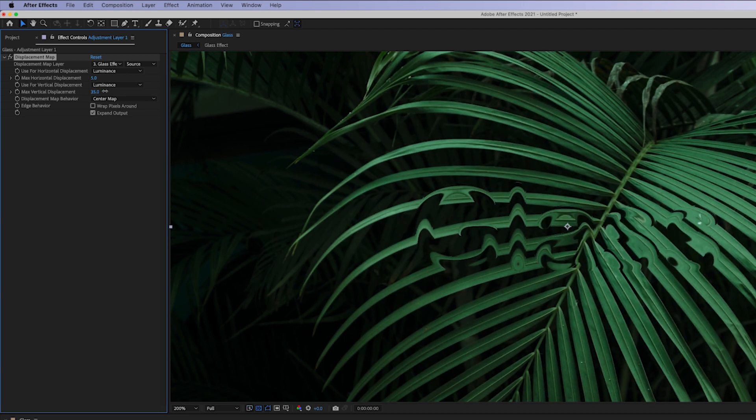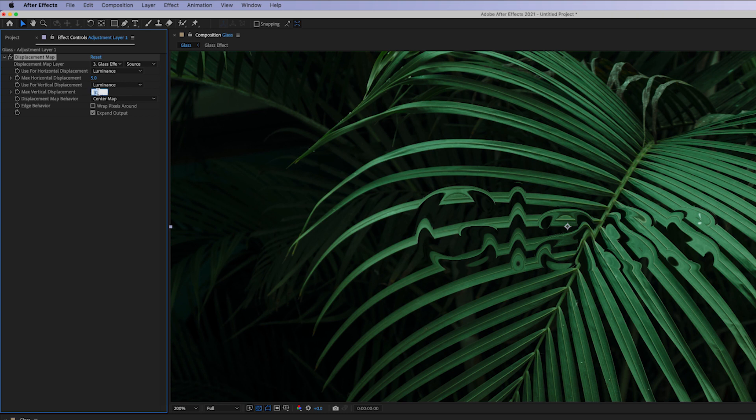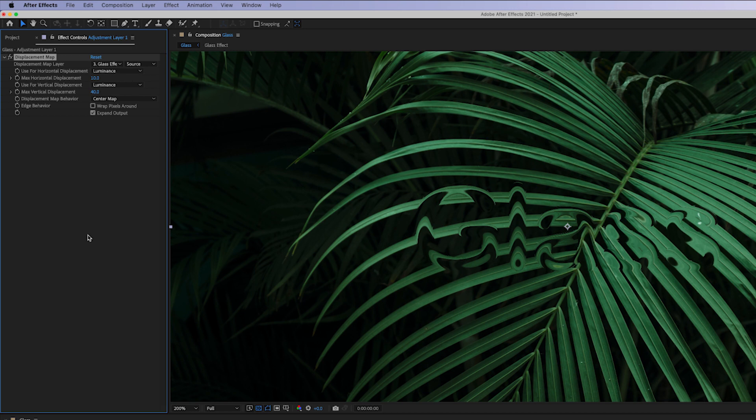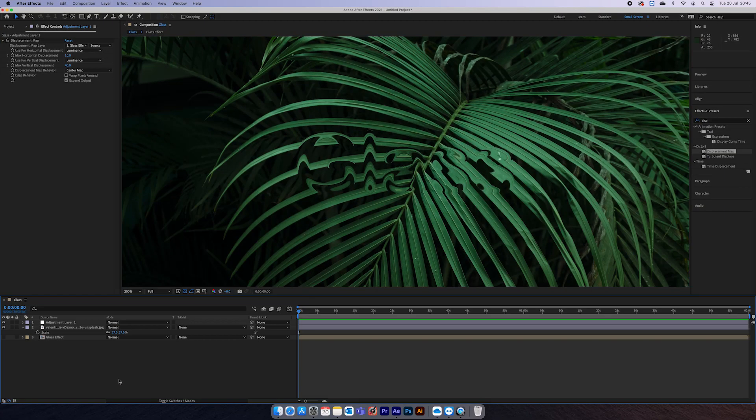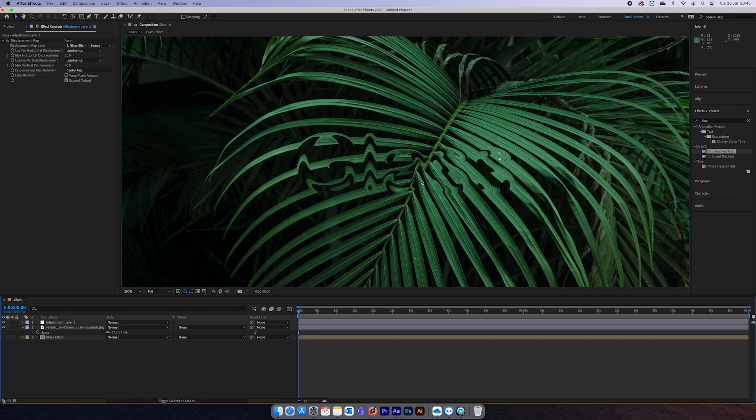So we'll want to change that so that it looks a bit more like it's refracting in the glass. I'm going to set vertical to 40 and just turn on the horizontal. So yeah, we're starting to get there. This is basically our effect, but you can't really read it at the minute.